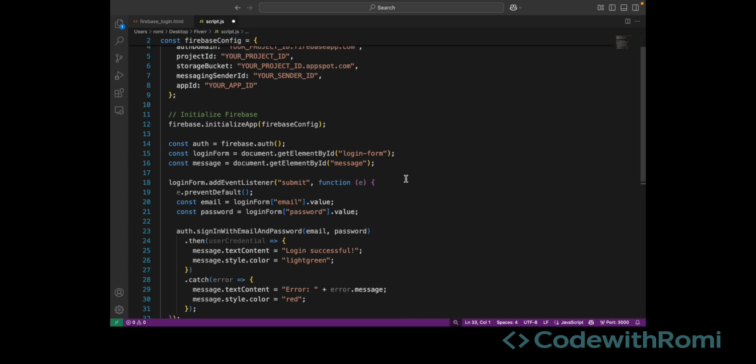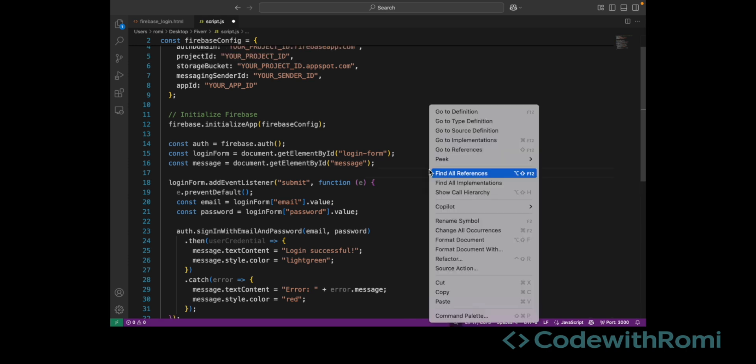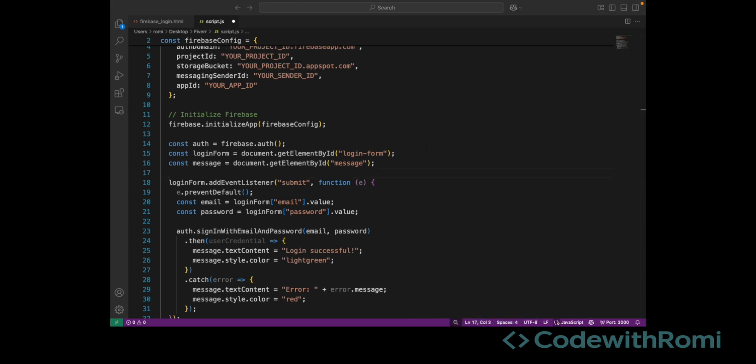And that's it. You've now connected your login form to Firebase Authentication using JavaScript. In the next video, we'll take it a bit further by storing logged-in user data to Firebase Realtime Database.